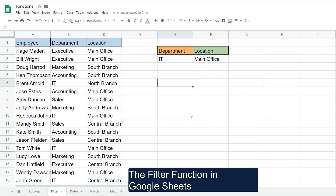In this lesson we're going to talk about how you can use the FILTER function in Google Sheets. In this example we have an employee directory that has employee name, the department each employee works in, and the location that the employee works at. In our first example we'd like to do a single criteria filter on our dataset based on the value in this cell for anyone who works in the IT department.